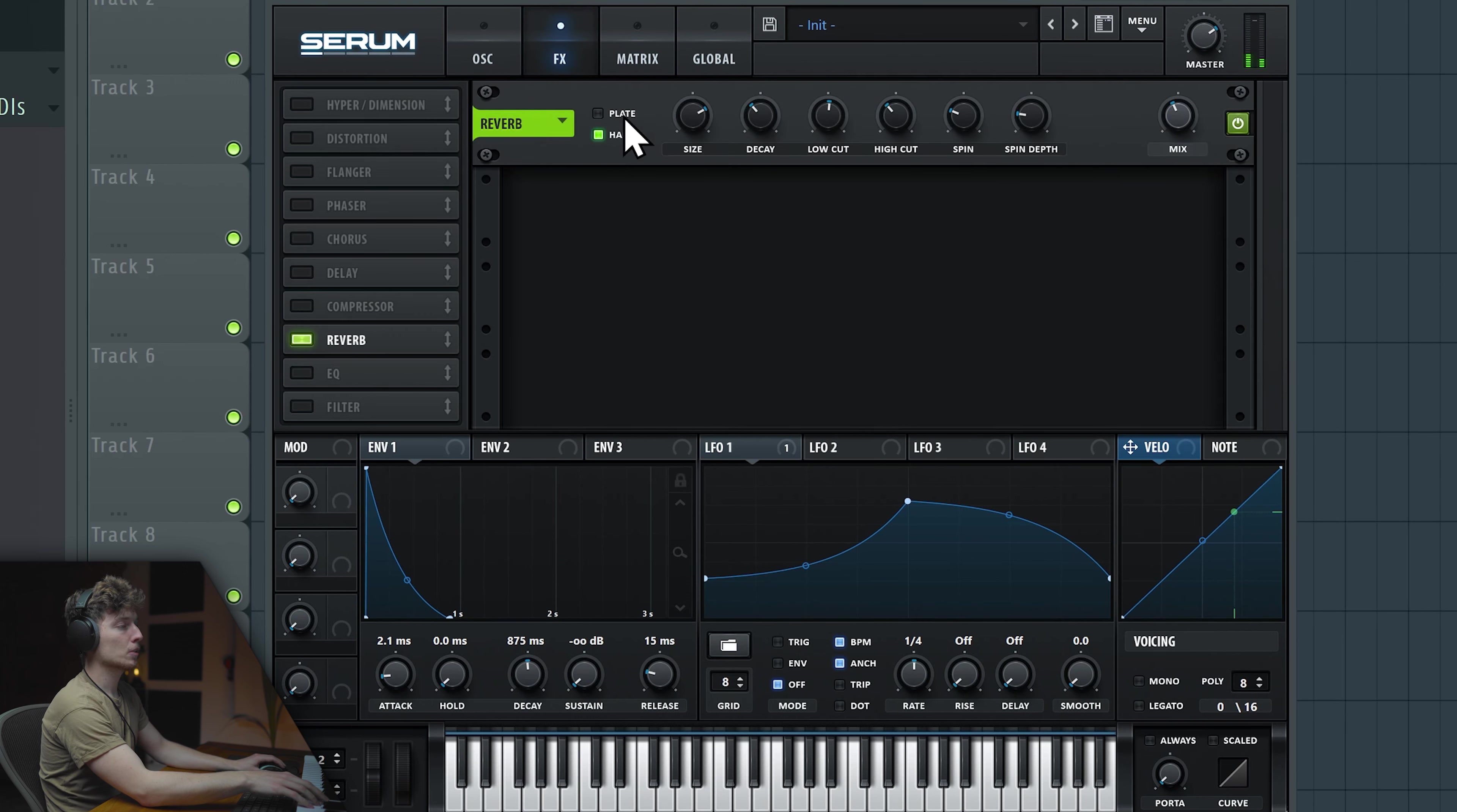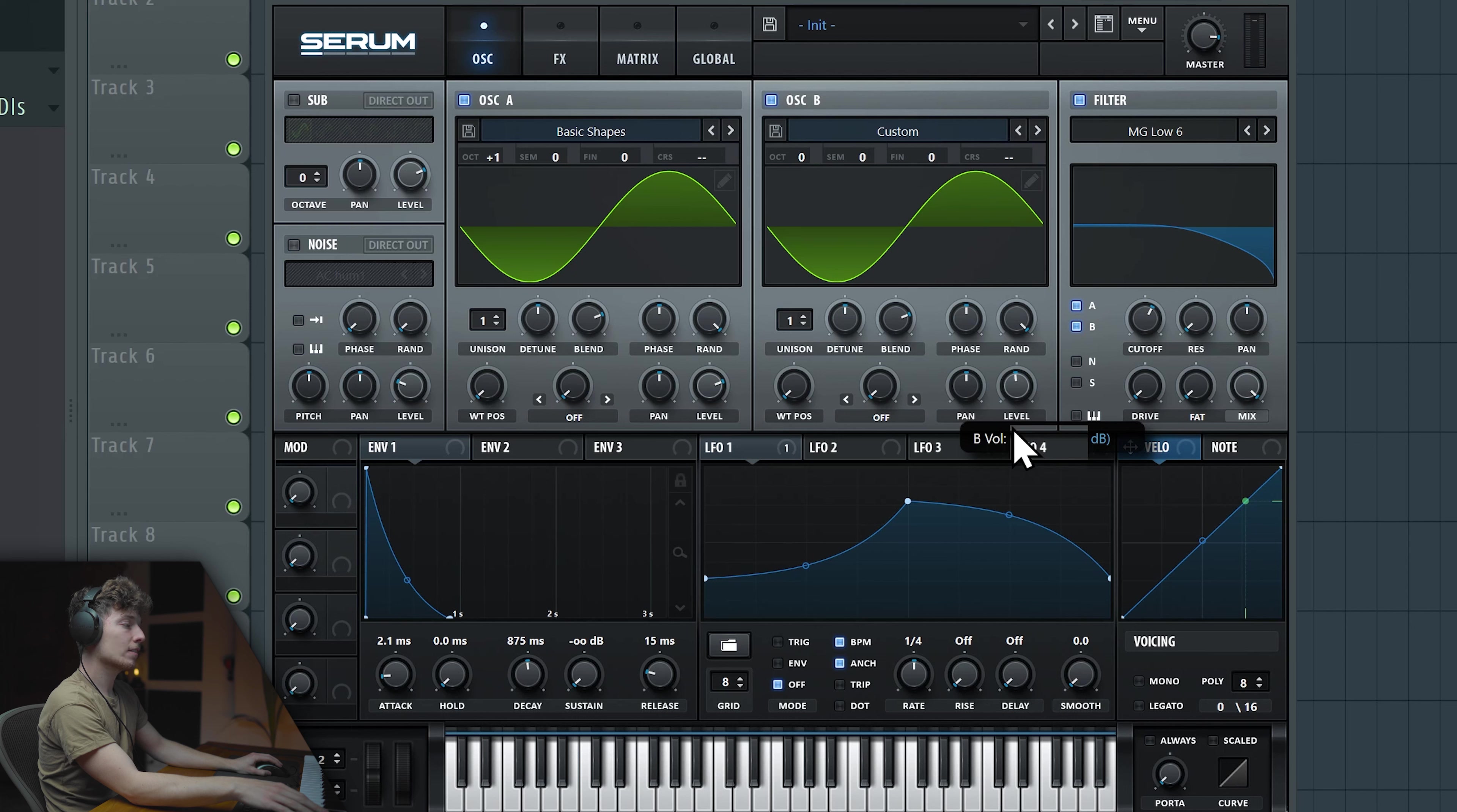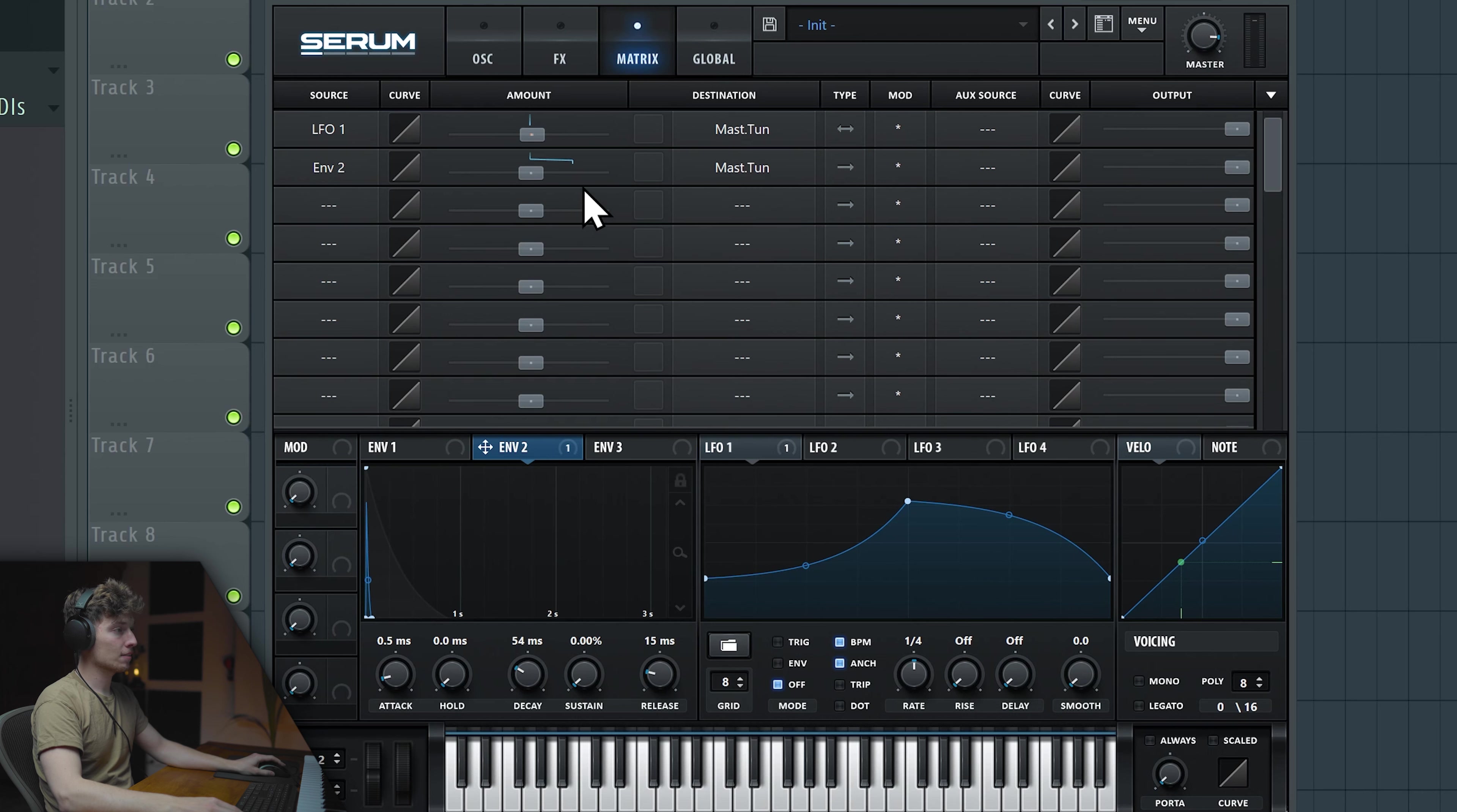Now we can enable some reverb in plate mode, delay in ping pong mode. In the EQ, we might bring down some of the lower frequencies and bring up some of the higher frequencies like this. If you want to make it a little bit darker, you can always enable the filter here, maybe a really soft one. Or take down the second oscillator, which is a little bit lower in volume. Now this is a great fundamental.